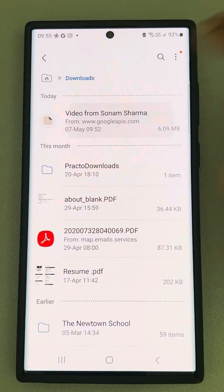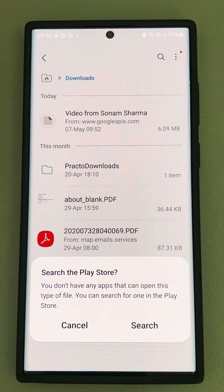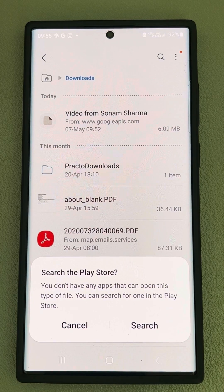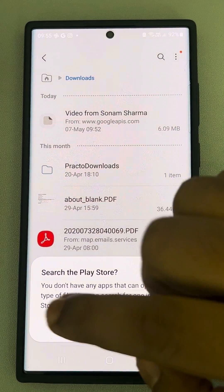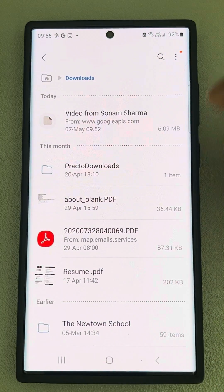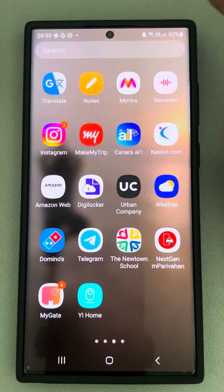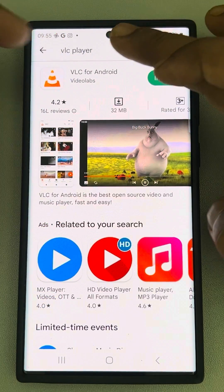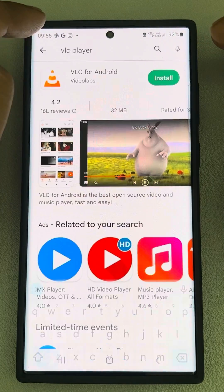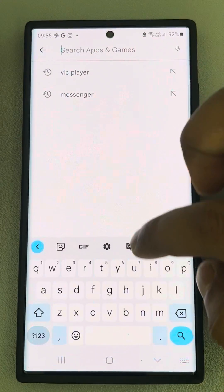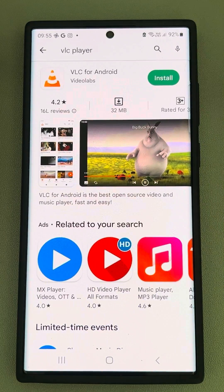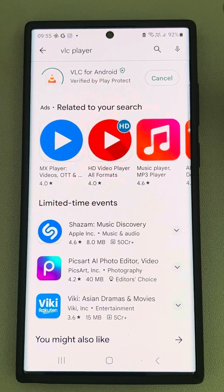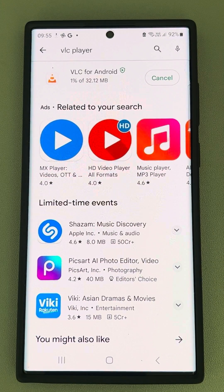Hi guys, so if you are getting this error that you don't have any apps that can open this type of file while playing any video downloaded from Google Drive, here's how to fix it. First of all, go to the Play Store and search VLC player. Just search VLC player and install VLC for Android.